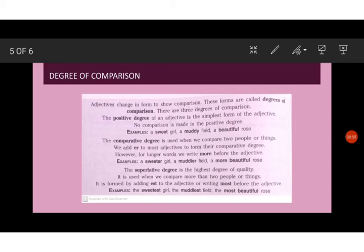Another is the superlative degree, which is the highest degree of quality. It is used when we compare more than two people or things and it is formed by adding est to the adjective or writing most before the adjective.